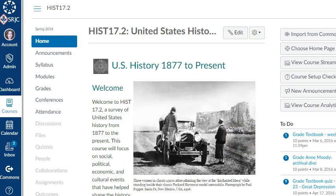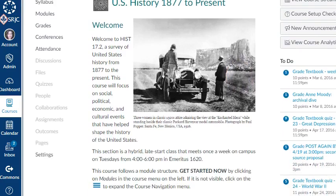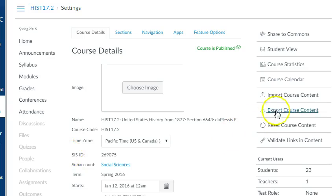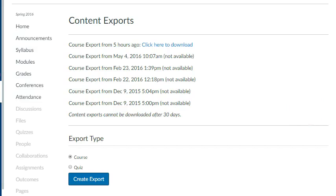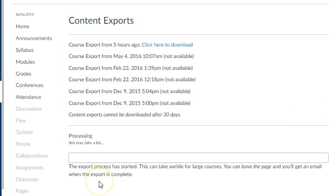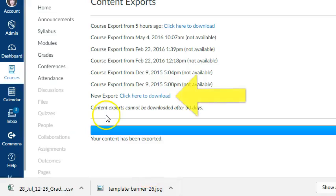Now let's export content. Click on Course Settings and select Export Course Content. Click Create Export and the export process will run. When it's complete, click the New Export link to download it and save it.